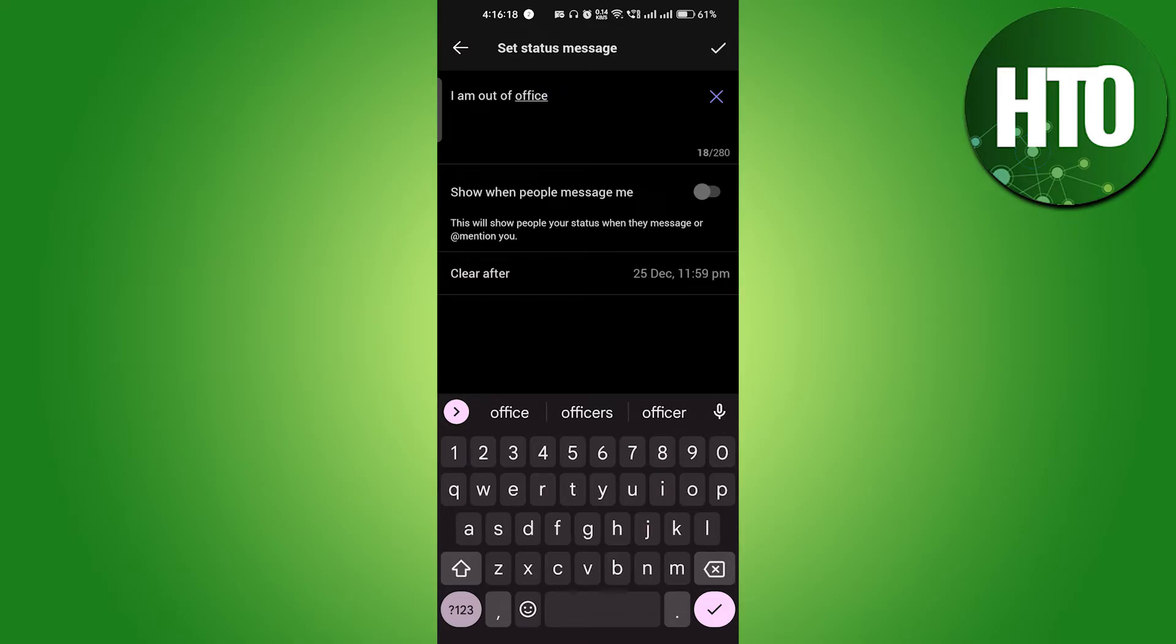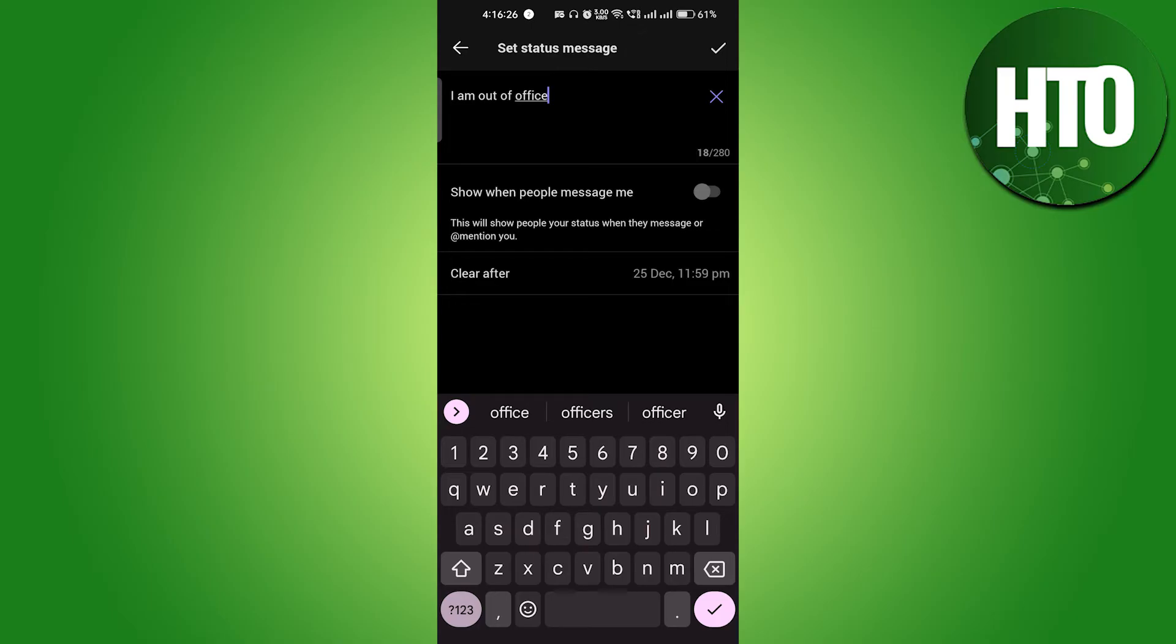After that, if you want to turn this on, you can turn on "show when people message me." So if you still want to read the messages, you can do it, but I don't want to do it. Now the top right side corner, you can see the tick mark. Just click on that and it will save it.